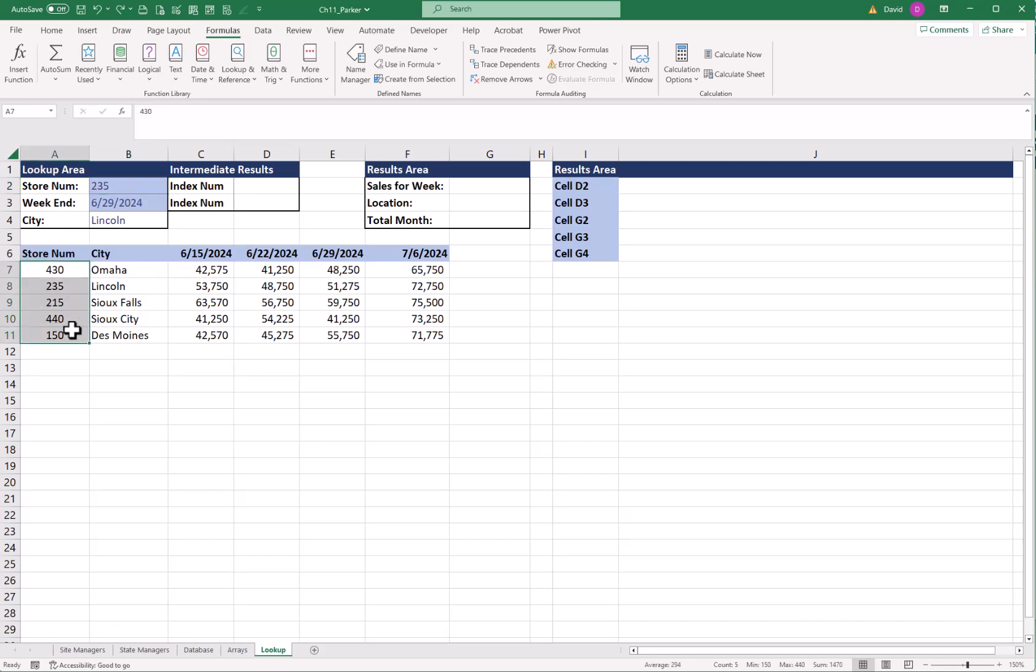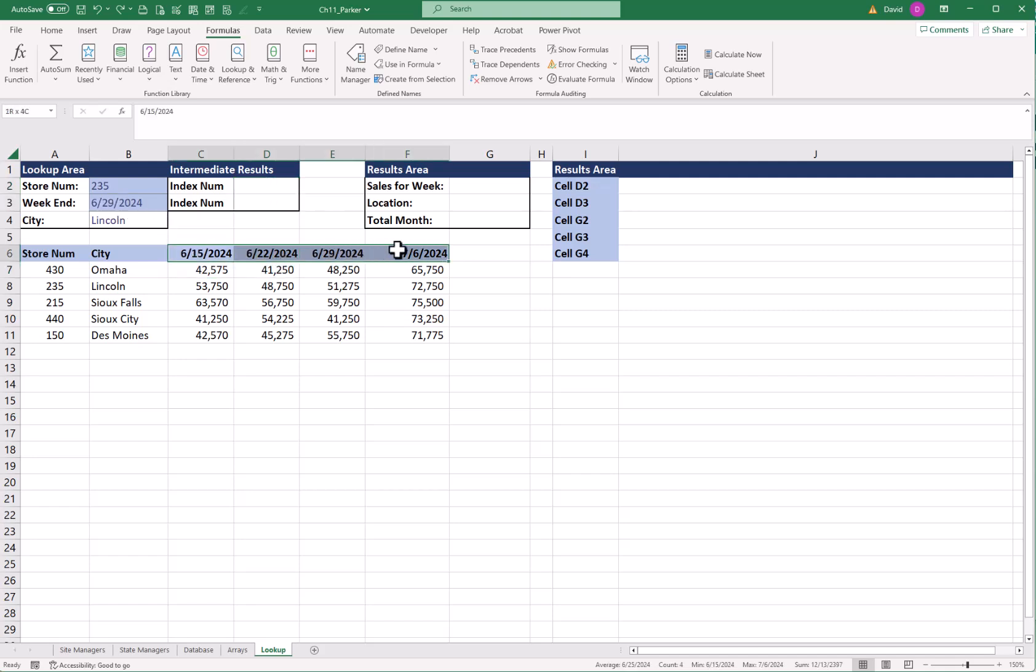So we're going to build it out slowly, put it all together, see what it looks like. Ultimately, what I want to do is have what row is a store for whatever store I put in B2. Right now it's 235. If I look down the list, here's the array. Not the first one, but it's the second position.